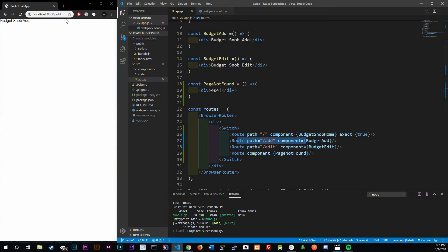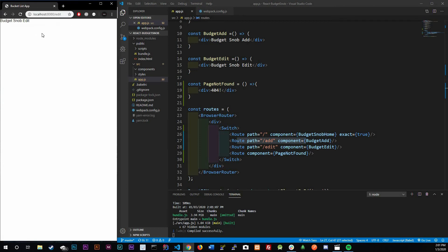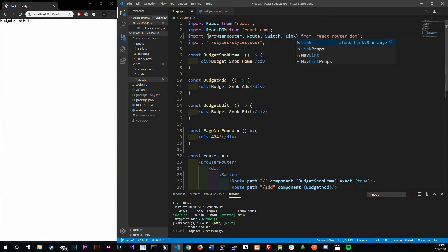The second thing is it still actually refreshes on edit, so the page still refreshes. The way we're going to tackle that is React Router has a component called Link. Link is a component that helps us avoid the browser refresh problem.